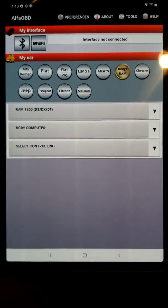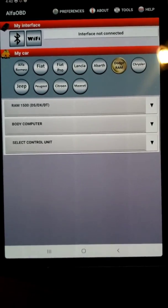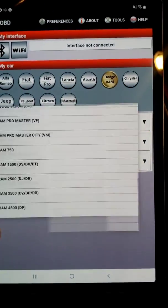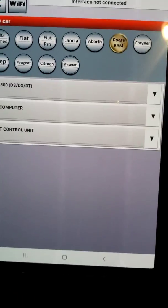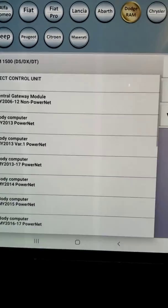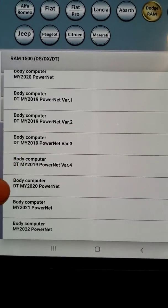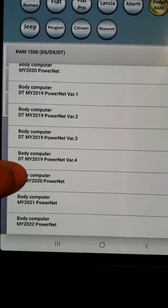I'm in the Alpha OBD app and I have Dodge RAM selected as the car, then you'll do RAM 1500 body computer. Select control units, and the one I'm using for the 2020 RAM is down at the bottom — it's the body computer DT MY 2020 Power Net.